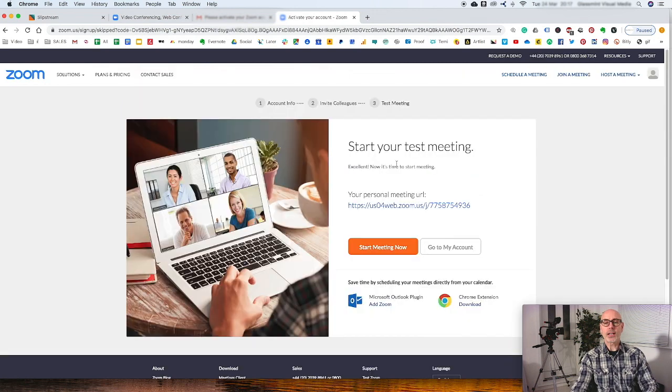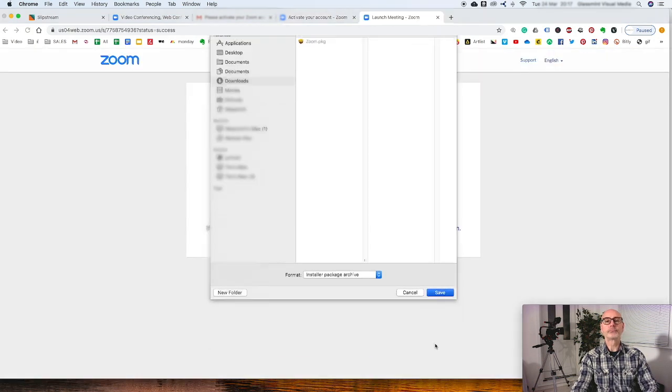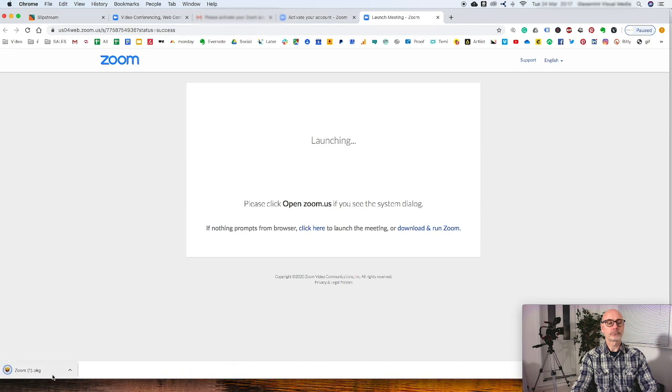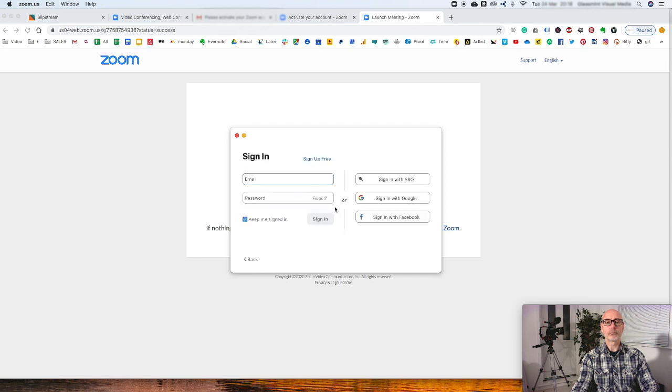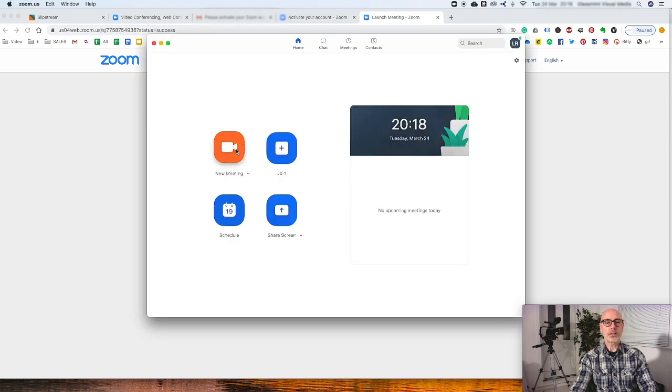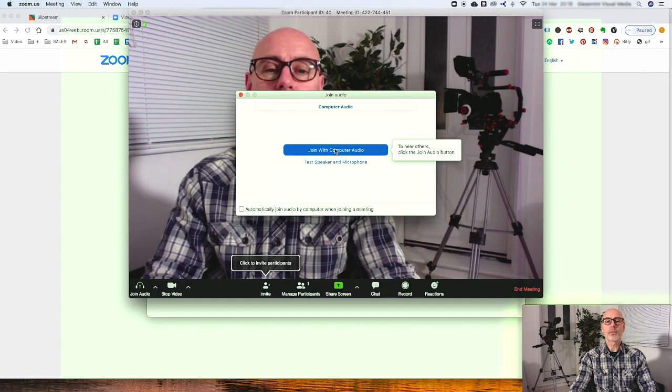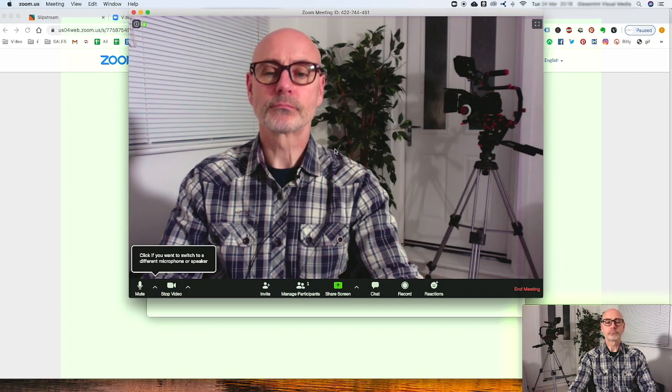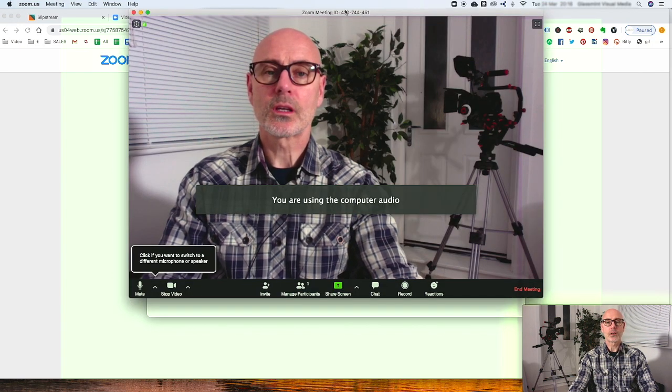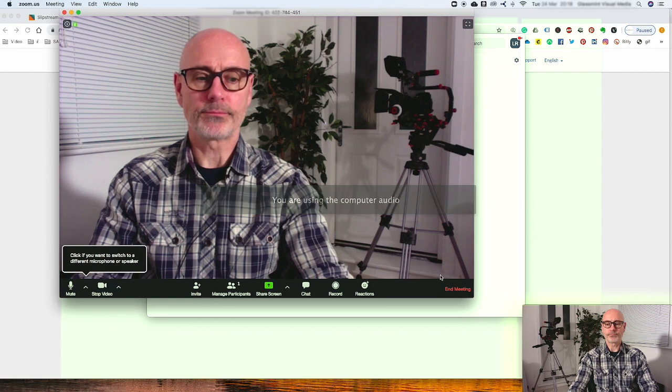You can start a test meeting. You need to download and run Zoom, and you can straight away start a new meeting. That's it, we're in.